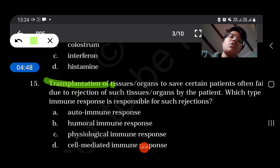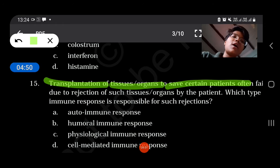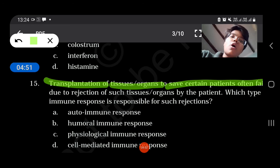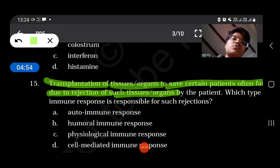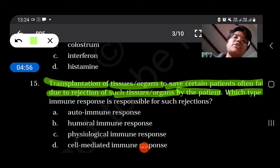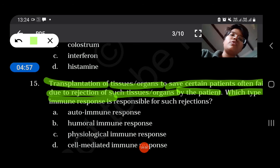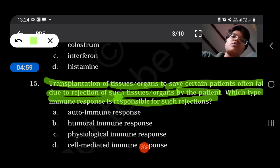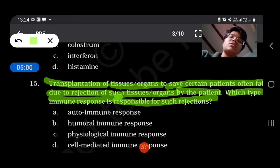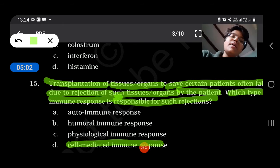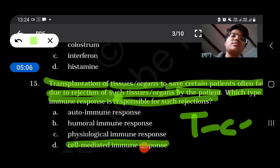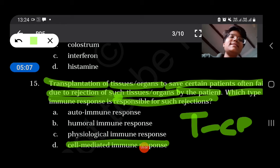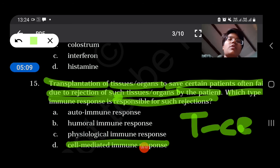Transplantation of tissues or organs to save certain patients often fails due to rejection of such tissues or organs by the patient. The type of immune response responsible for such rejections is the cell-mediated immune response — T-cells are responsible for this.